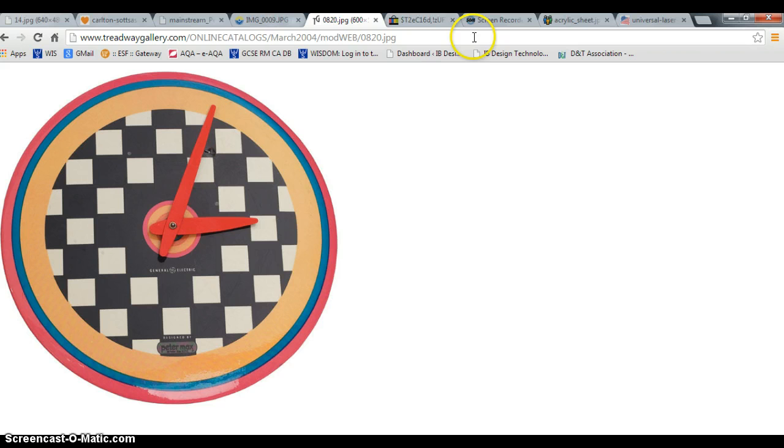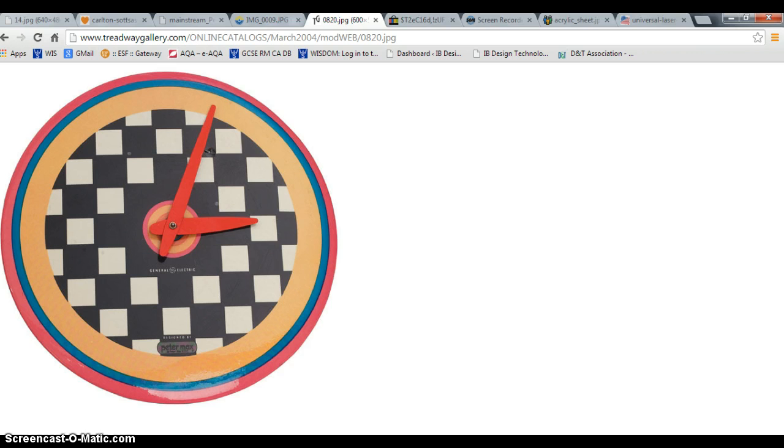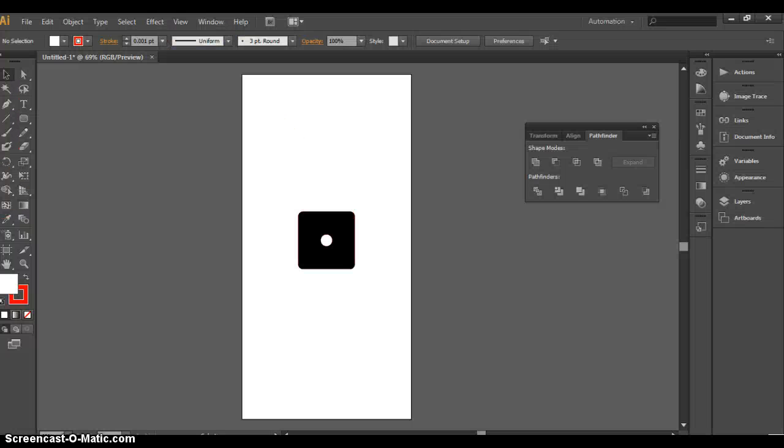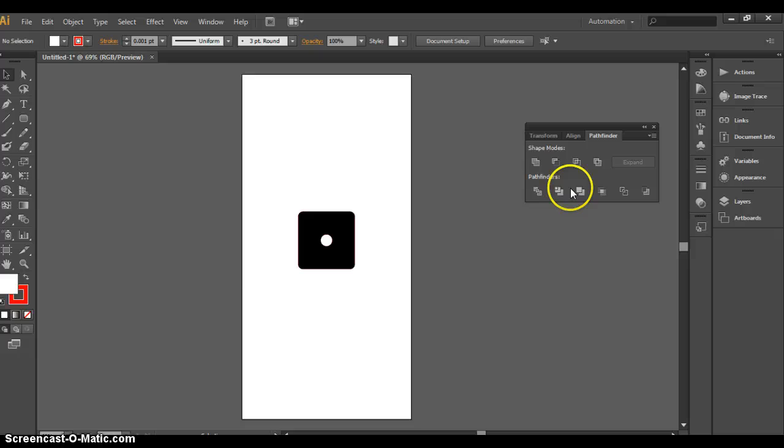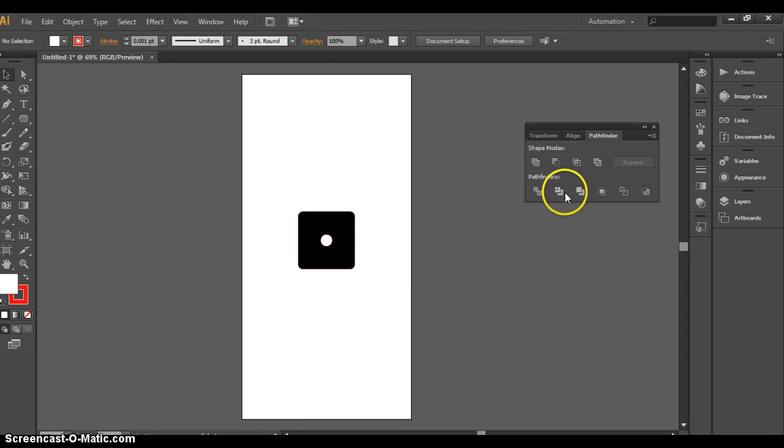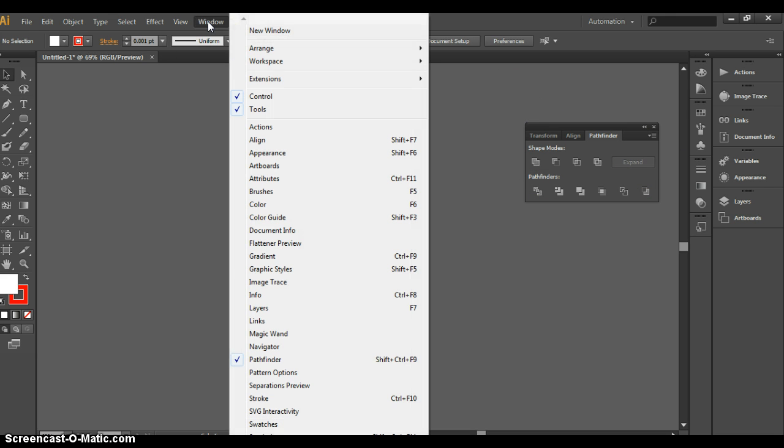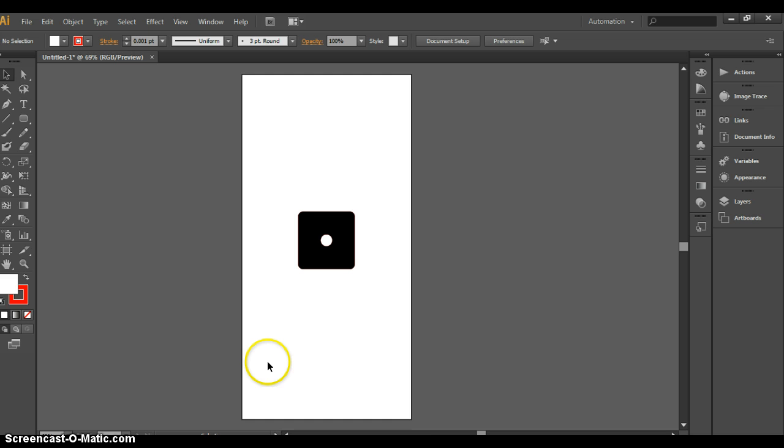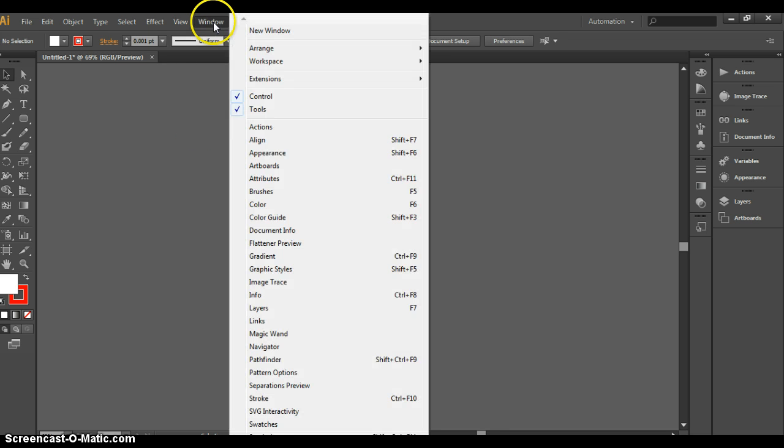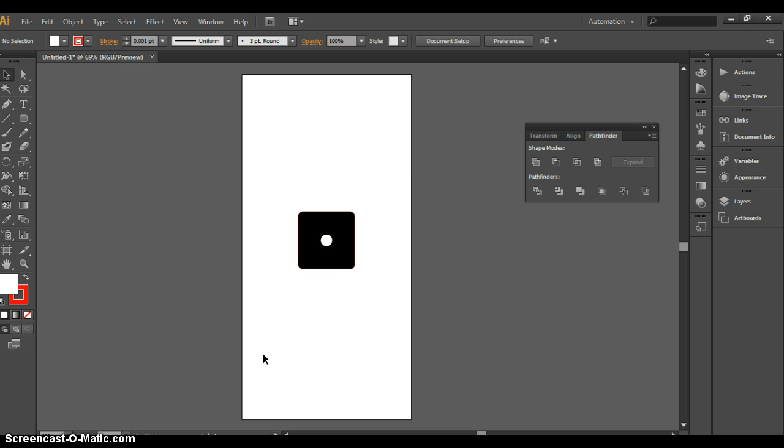You are going to be using the laser cutter to help manufacture the acrylic components, so you need to open Adobe Illustrator. You need to download the file from Wisdom. The file will appear like this. There are several key features that you need to be aware of. First of all, we need to make sure we have the Pathfinder window open here. We find that by going to Window and Pathfinder. If I unclick it, it goes away. Window, Pathfinder brings it back.